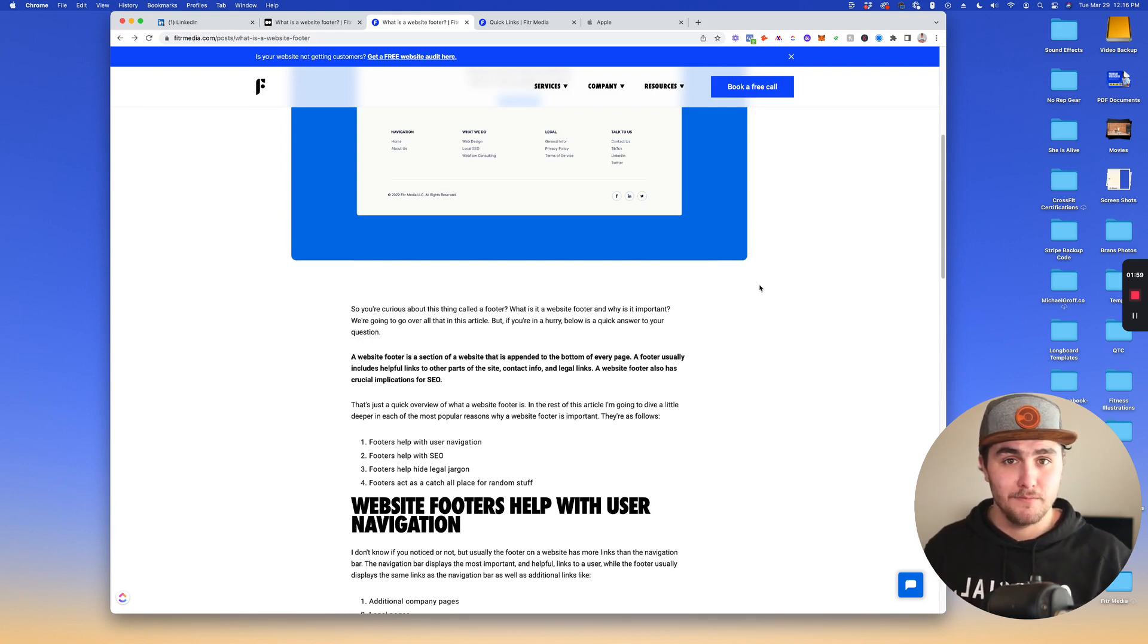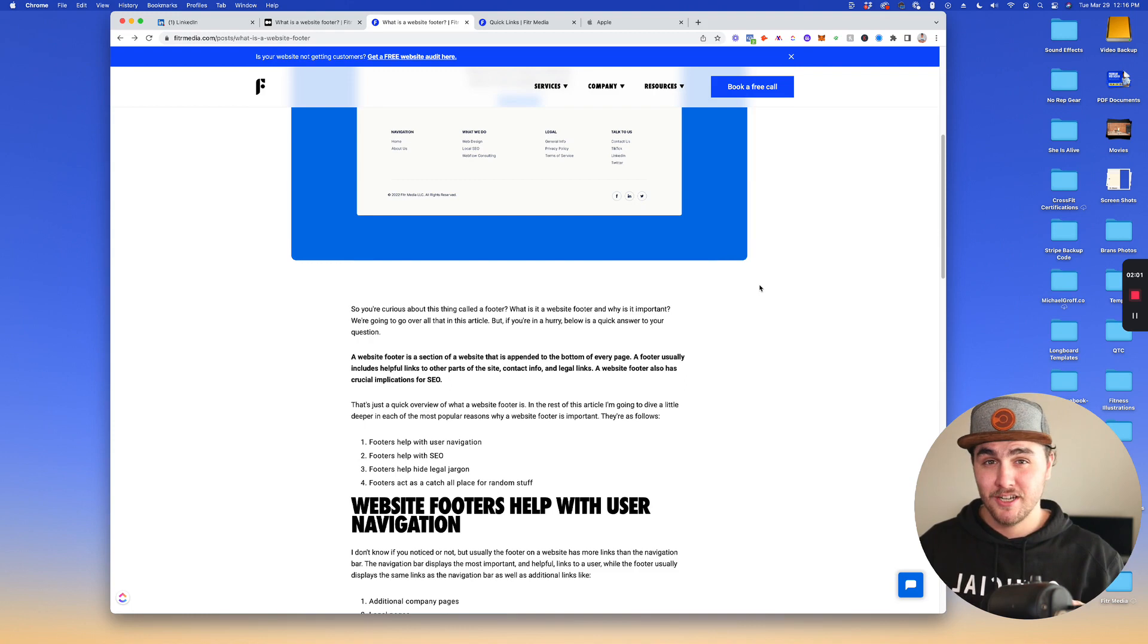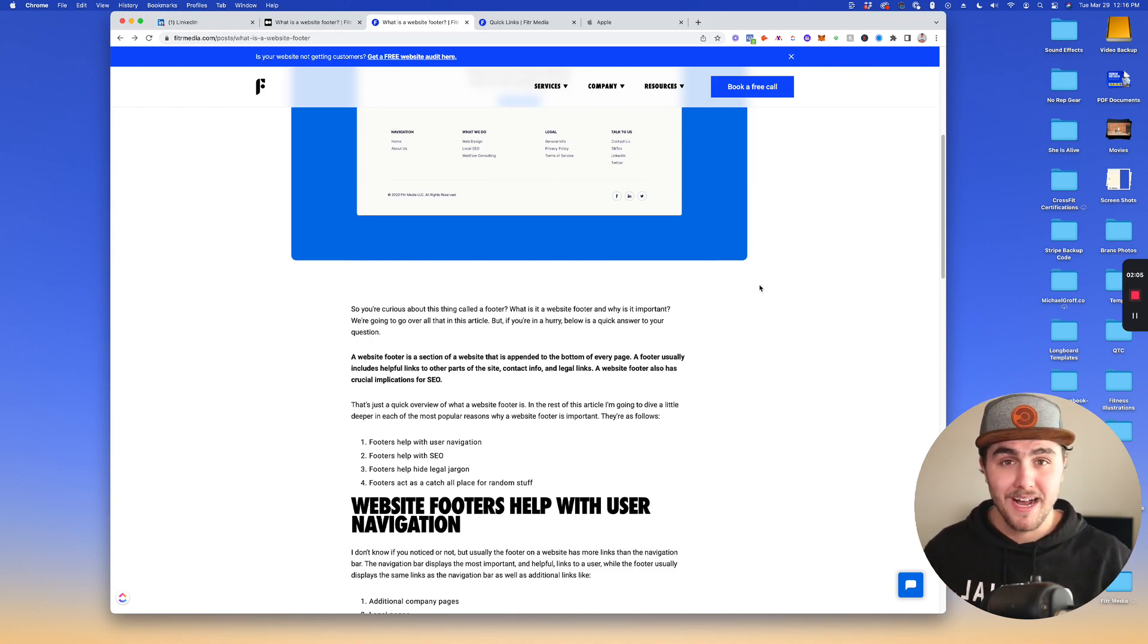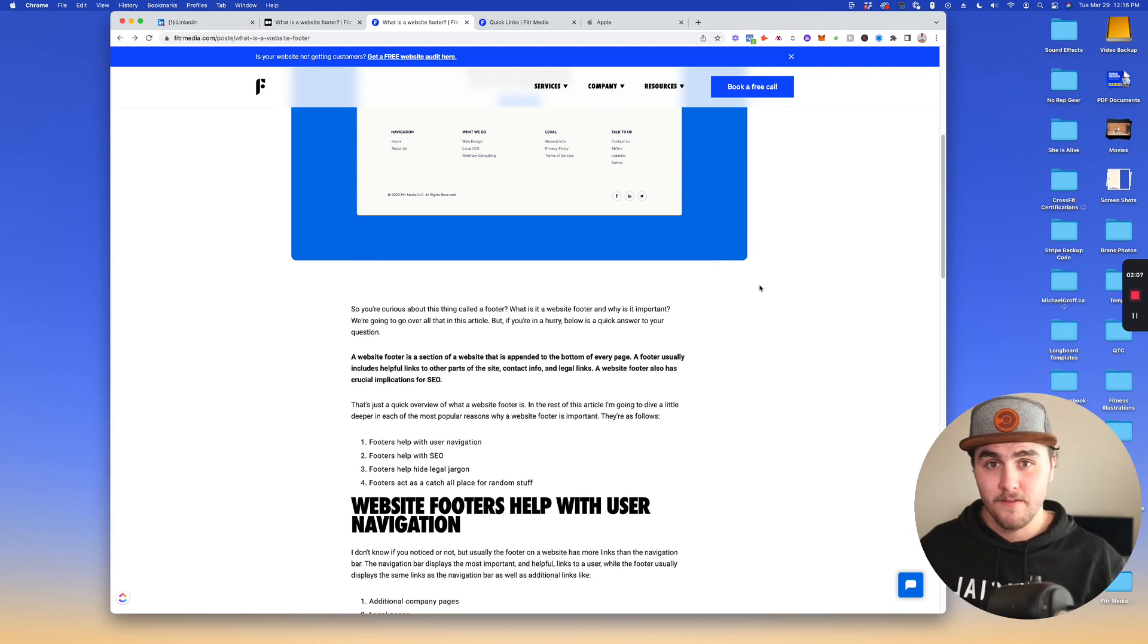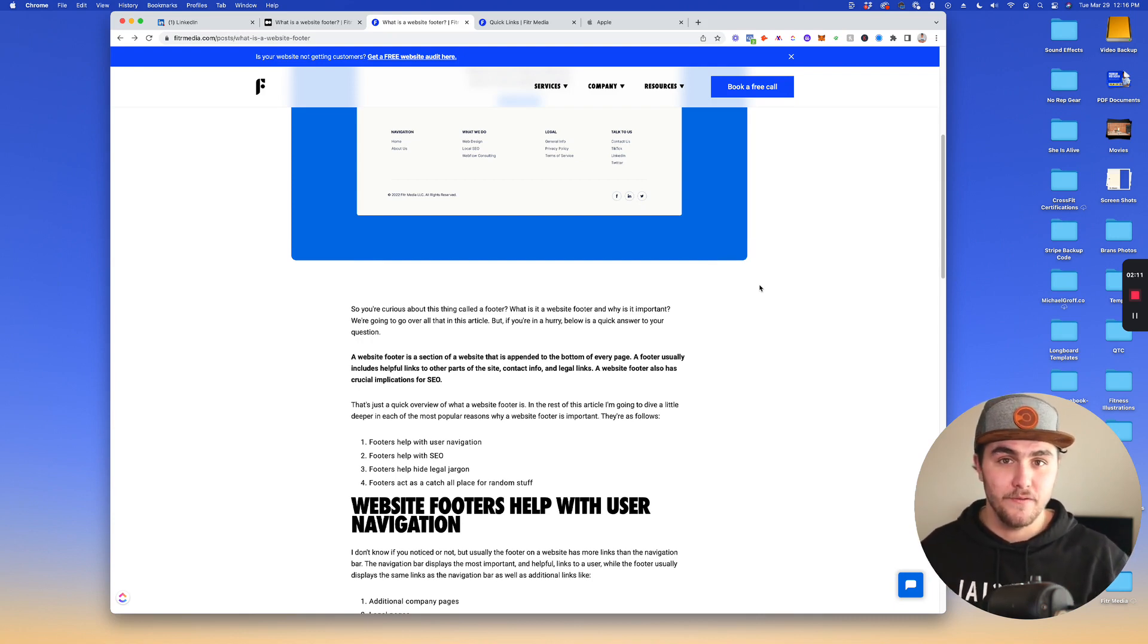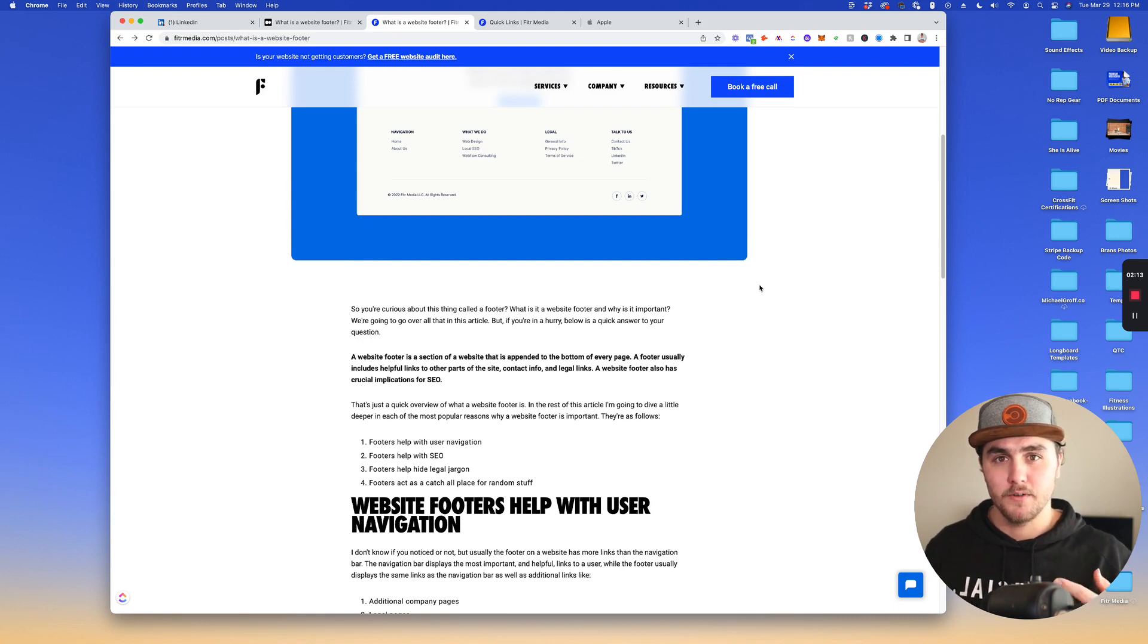However, for the less popular links that are still important, those links can be found in the footer. So for example, say you buy something on a website and you want to return it, usually a link to their refund policy can be found in the footer. That's a little bit how it helps with user navigation.